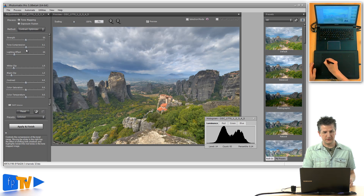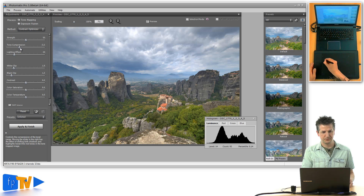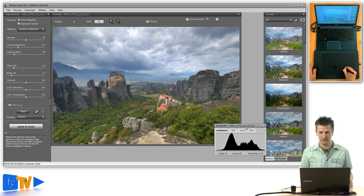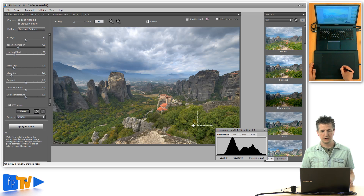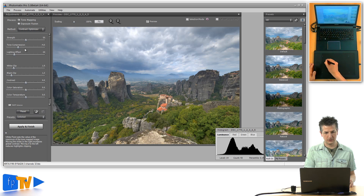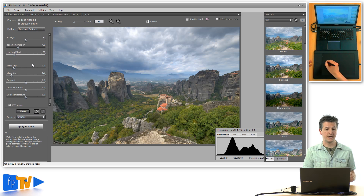Set the tone compression and have a look at the image to find the point where you like the overall appearance. For this image it's just about minus four, where it starts looking right. This image has a dark bottom section and a bright sky, and at around minus four we get a nice balance that still looks natural.